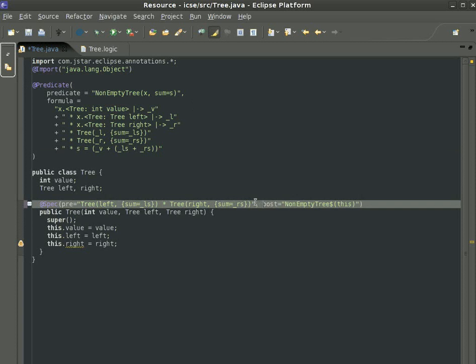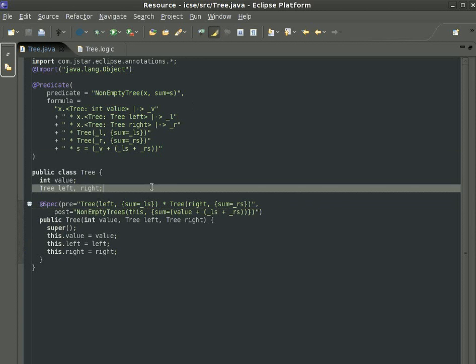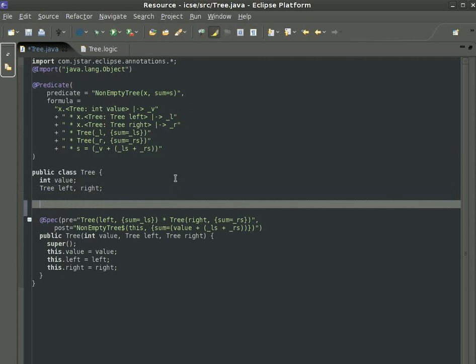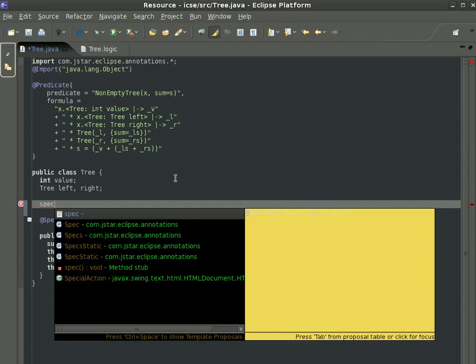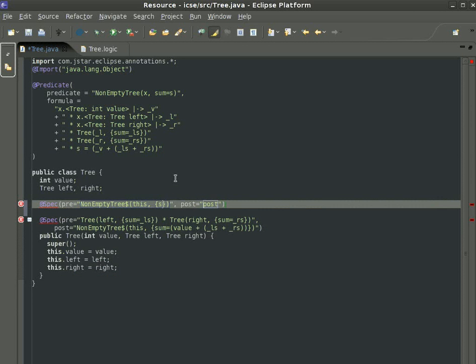But more interestingly, we can use these abstract values to encode in specifications rather high-level requirements. For example, we can say that we'd like a method which, given a tree with a sum s, returns s.